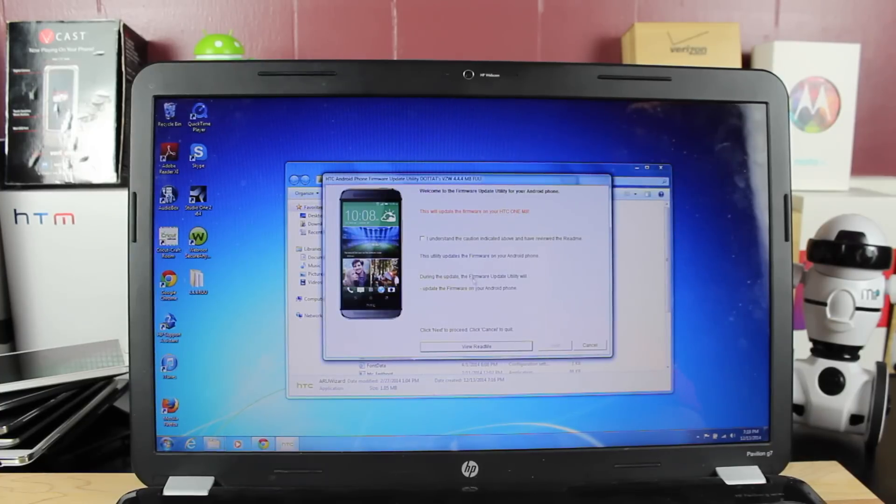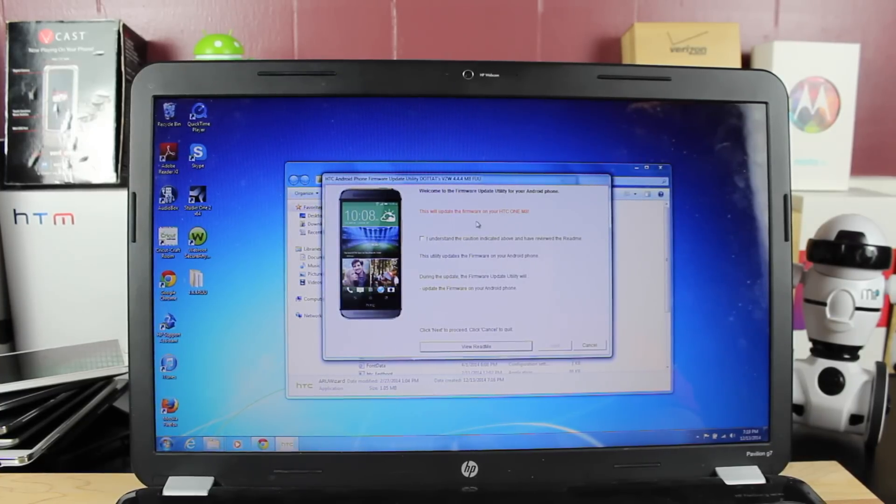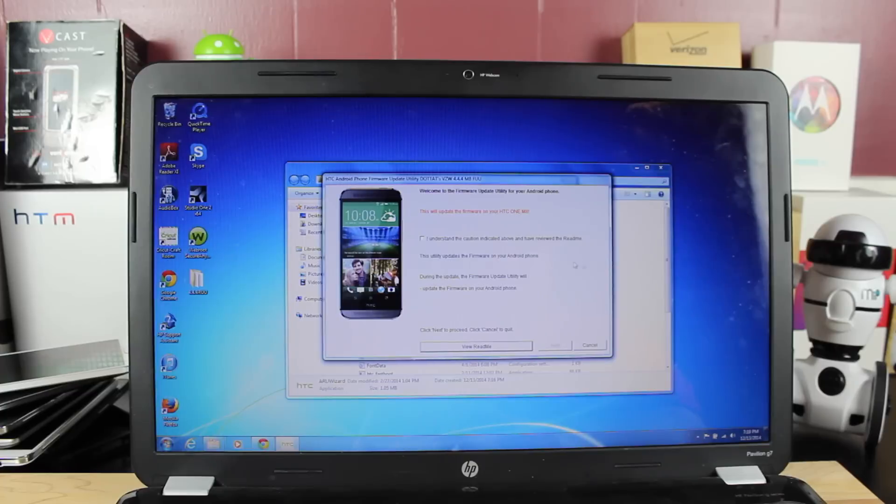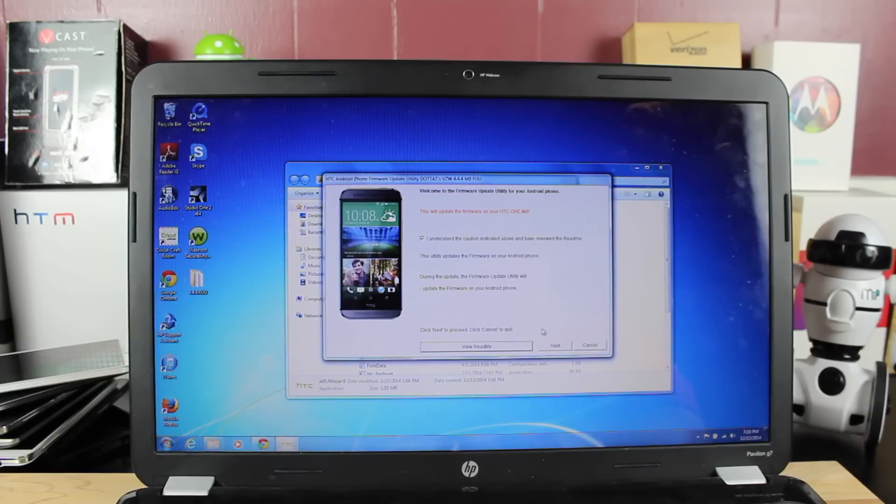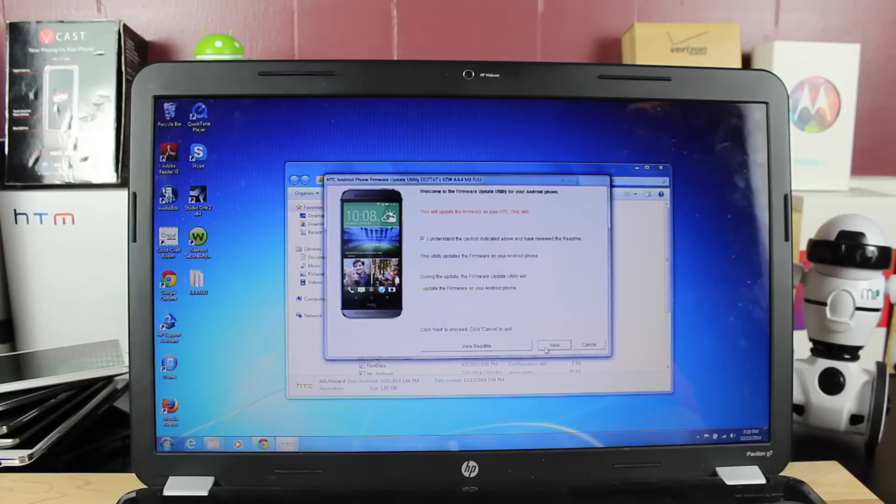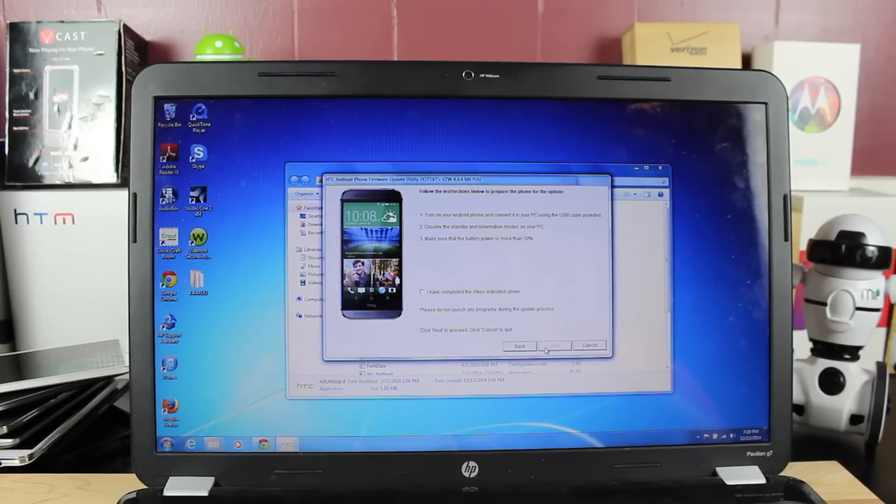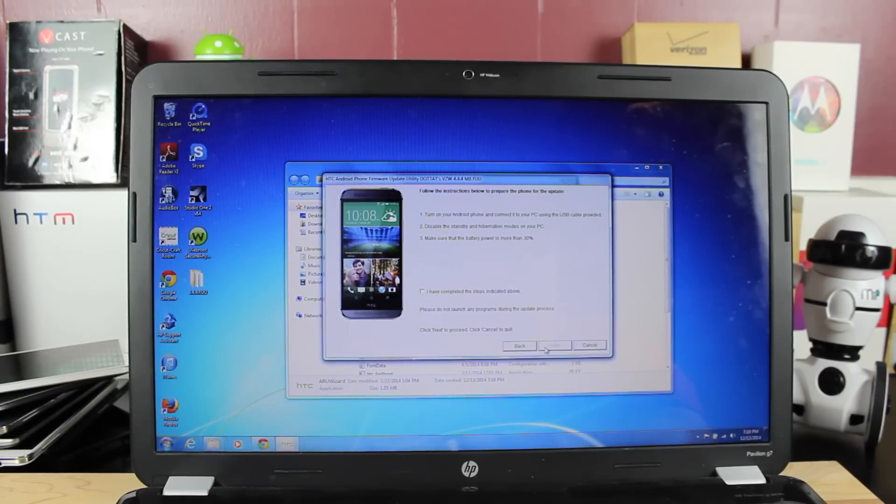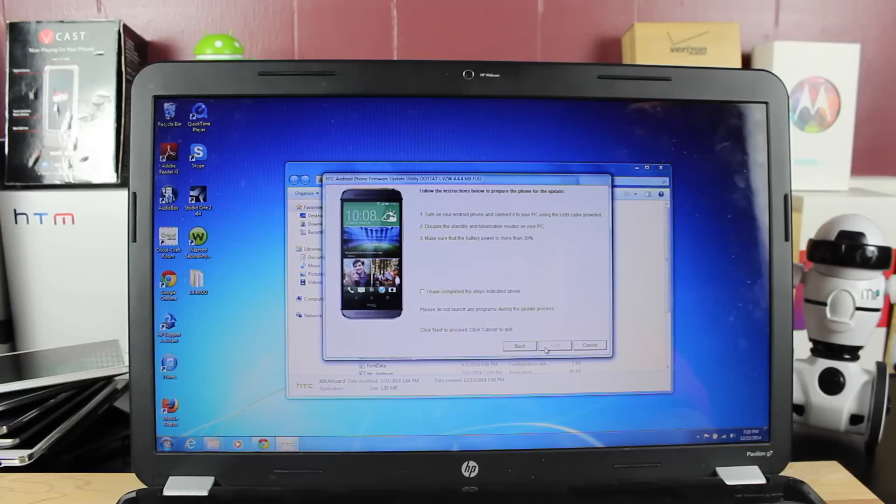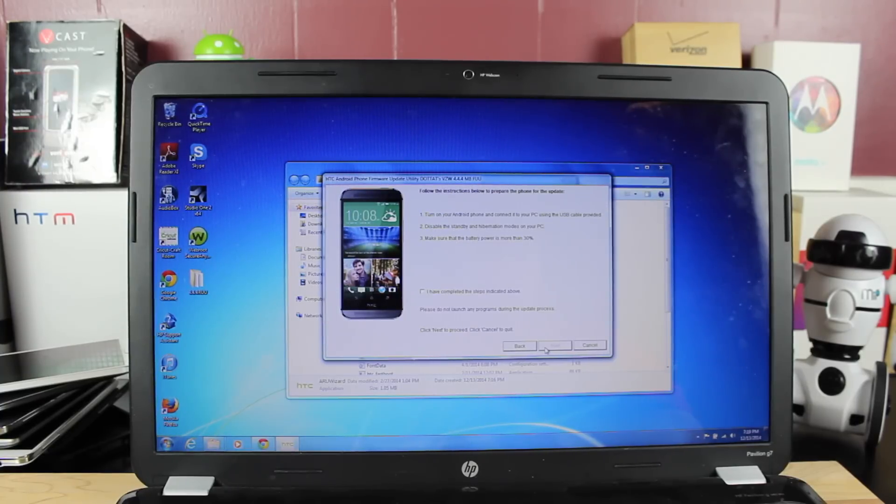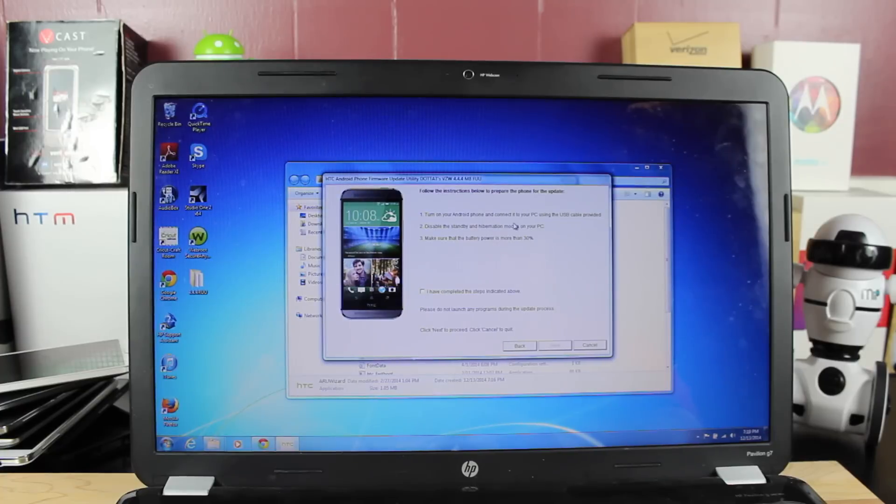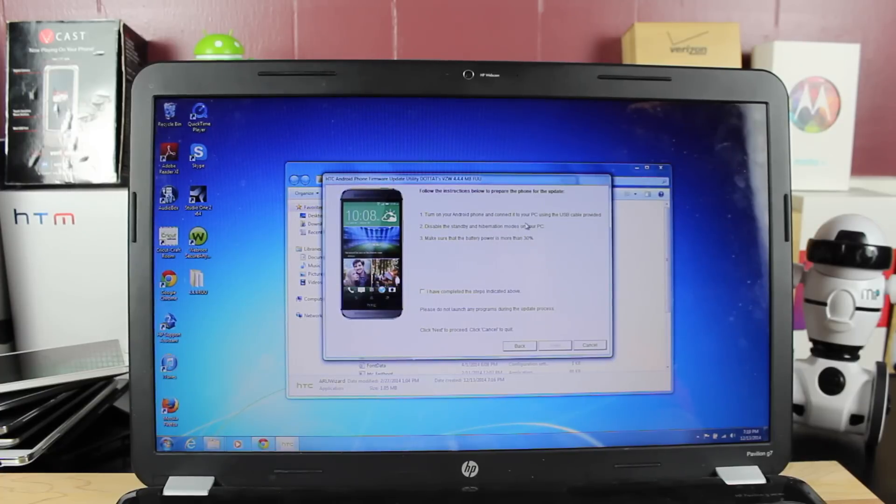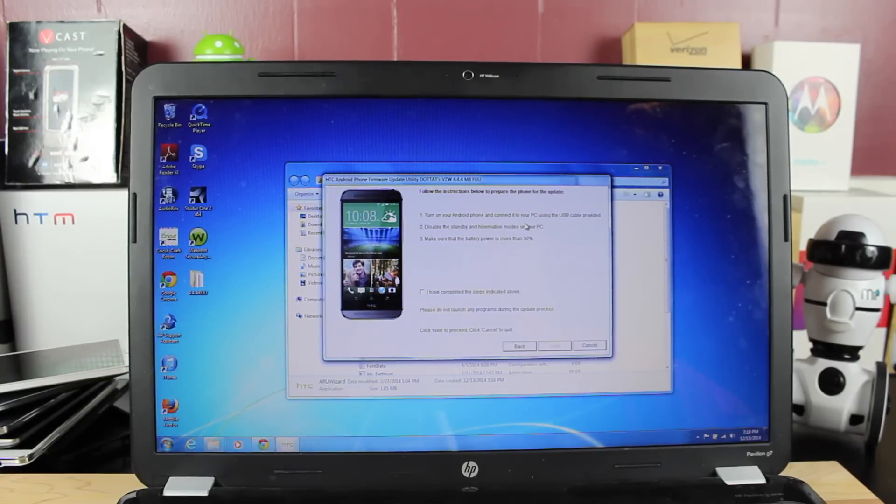Okay, so here we are. It says, welcome to the firmware update utility for Android phone. This will update the firmware of your HTC One M8. So we'll go ahead and check the I understand the caution indicated above. Click next to proceed. It should be mentioned that this is for S-OFF HTC One M8s only and for the Verizon version. So just make sure that you are already S-OFF and that you are on Verizon.